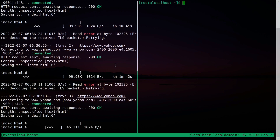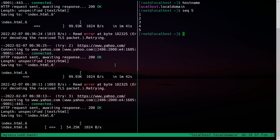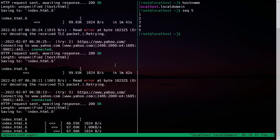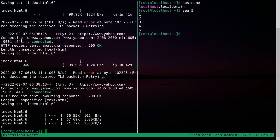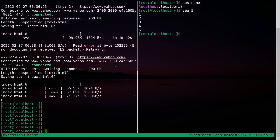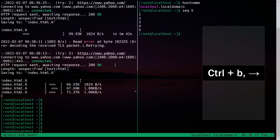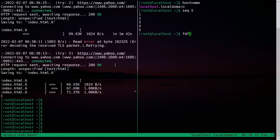You can do work on both panes simultaneously. For example, let's execute some commands — hostname, and print some sequence. Now if you want to switch back to the previous pane, press Ctrl+B and the left arrow key. To switch to the second pane, press Ctrl+B and the right arrow key. You can type independently in each pane.